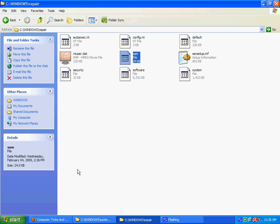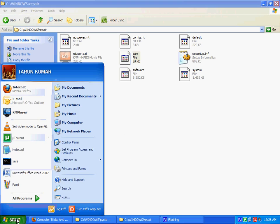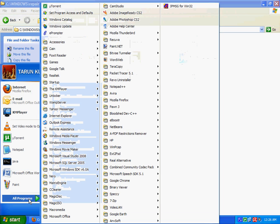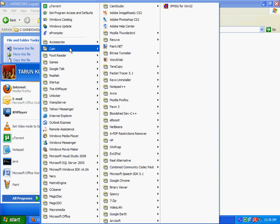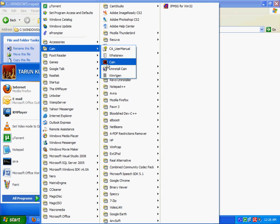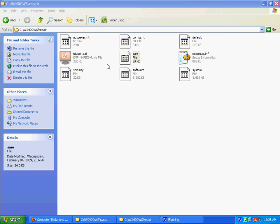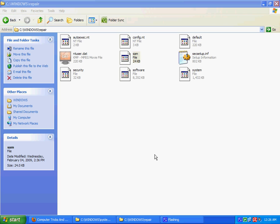Now the second step is to install Cain & Abel. You can get it from Google, just type Cain & Abel on Google and you will get the link to download it.